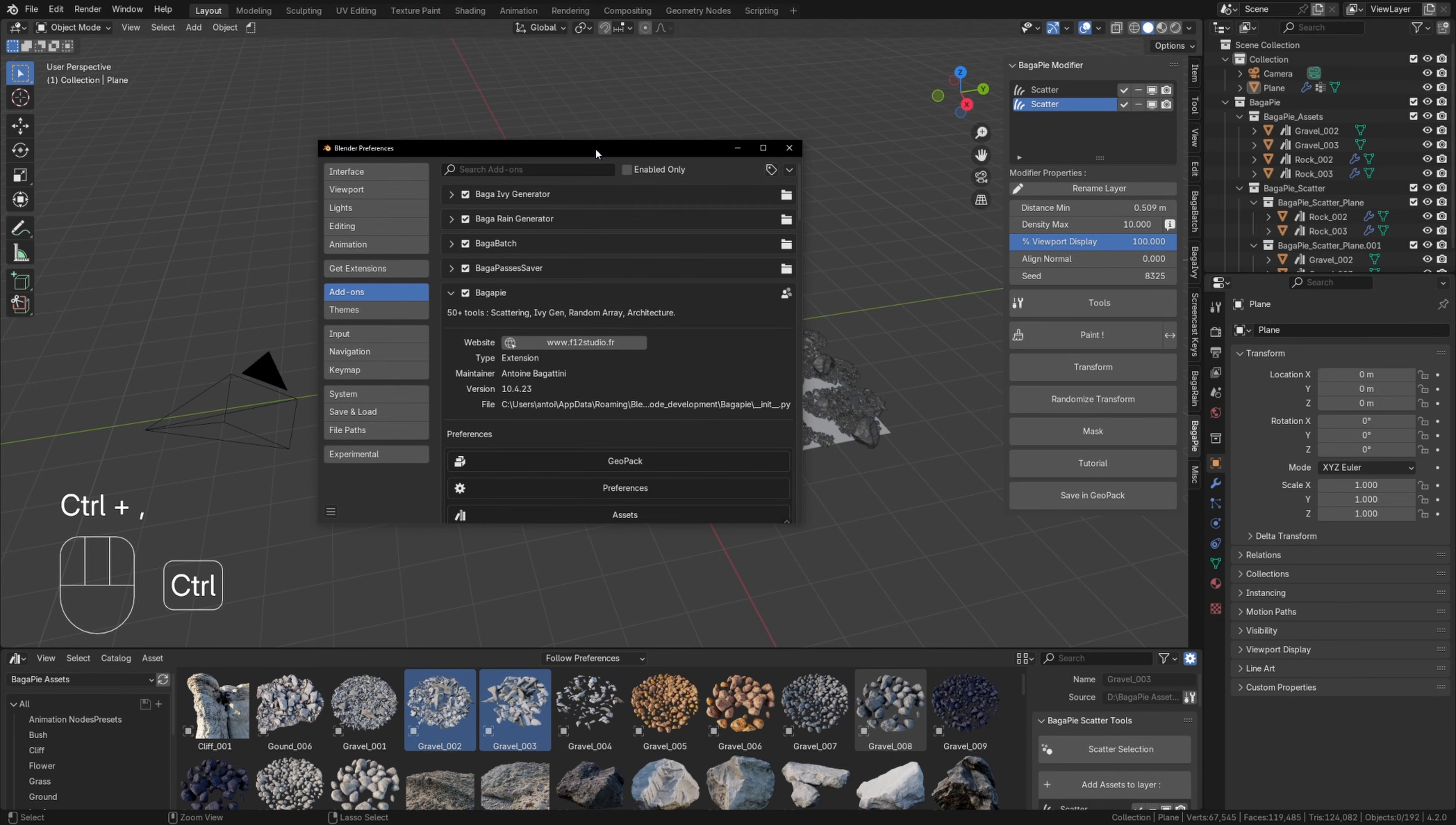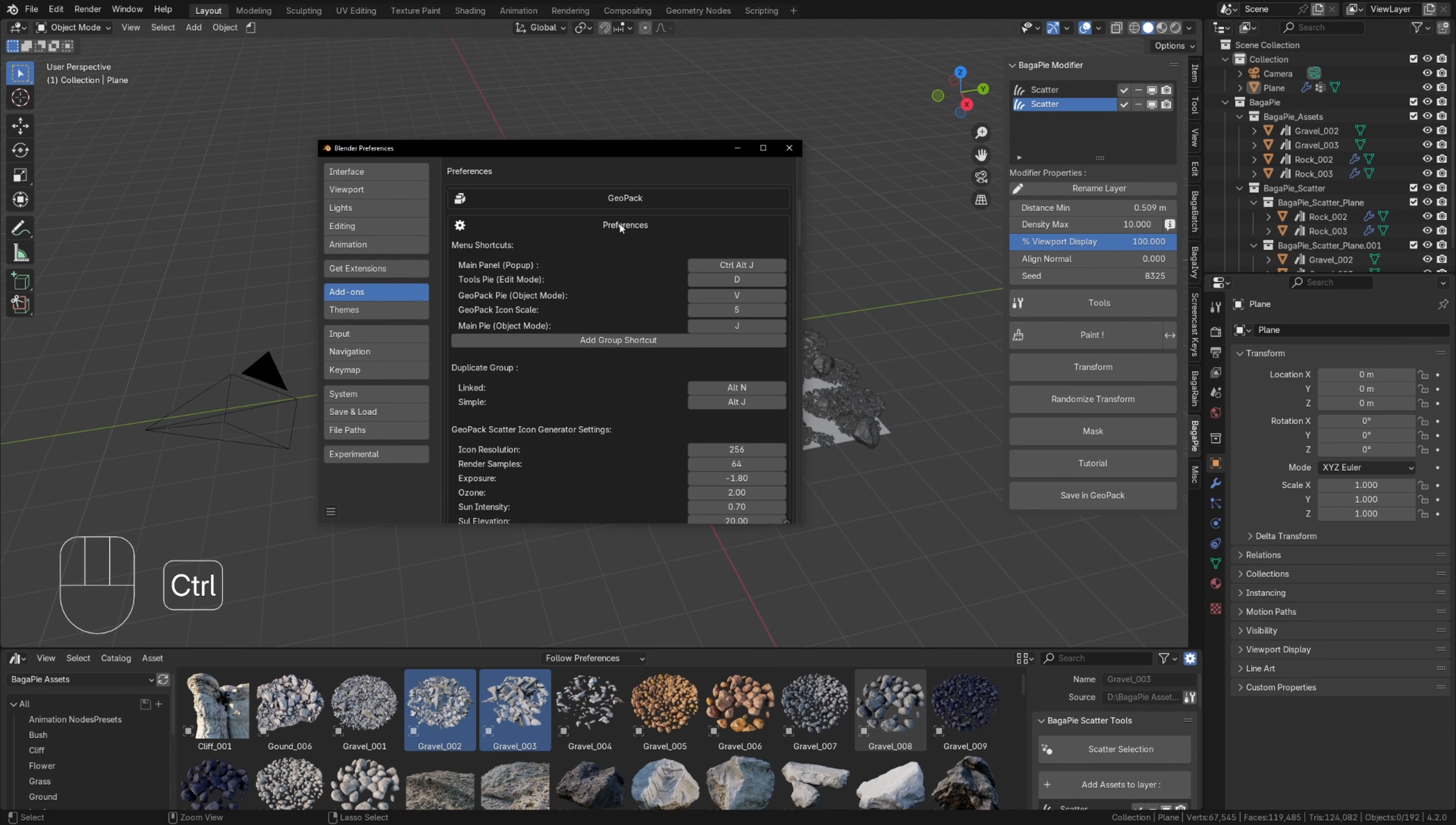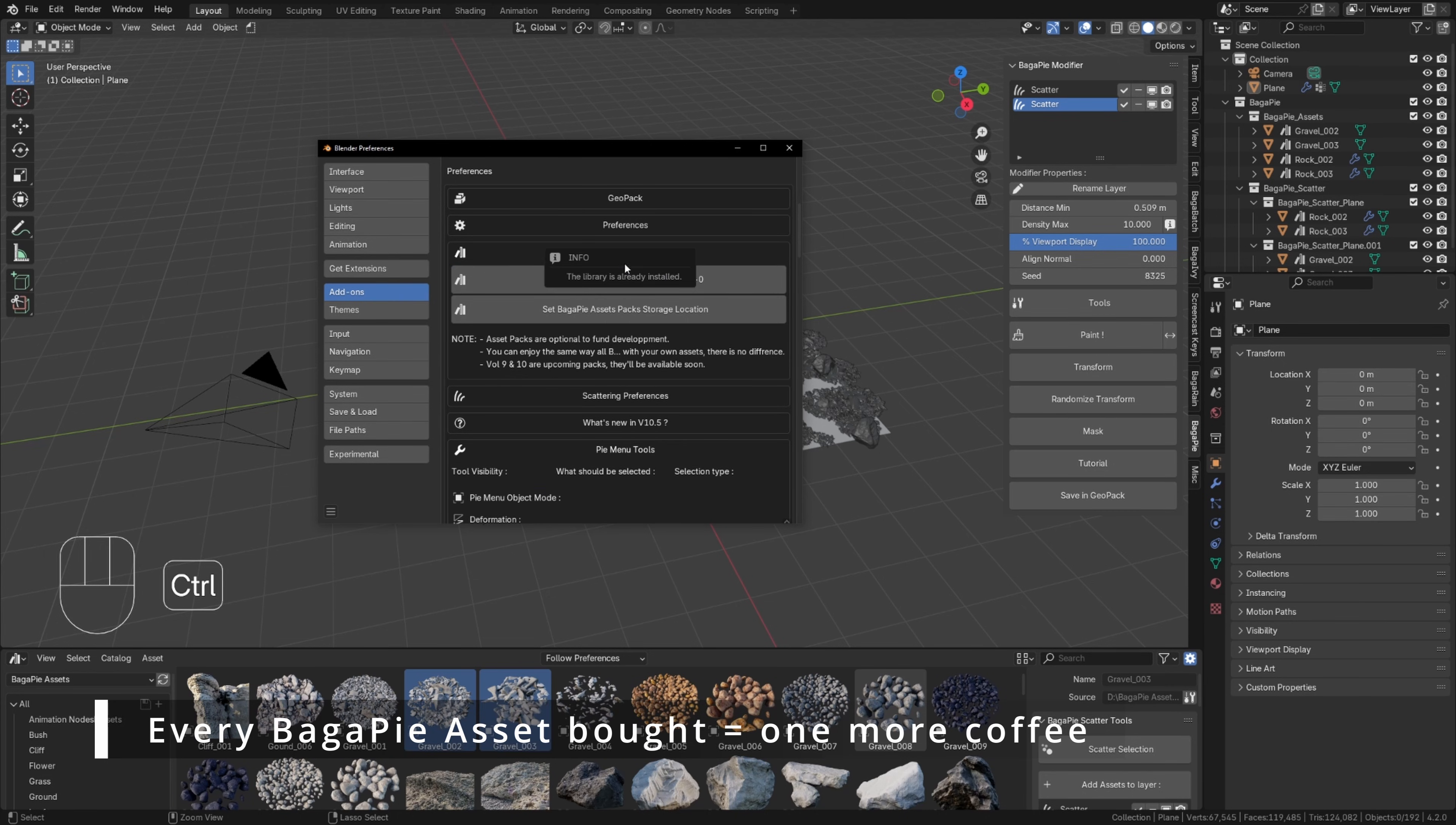Within the add-on preferences, you will discover geopack, settings for changing keyboard shortcuts, and a dedicated assets panel for our asset library. But there is also a setup button to set up the parametric library. This will add to the asset browser a new Bagapi modifier library filled with various Bagapi presets.